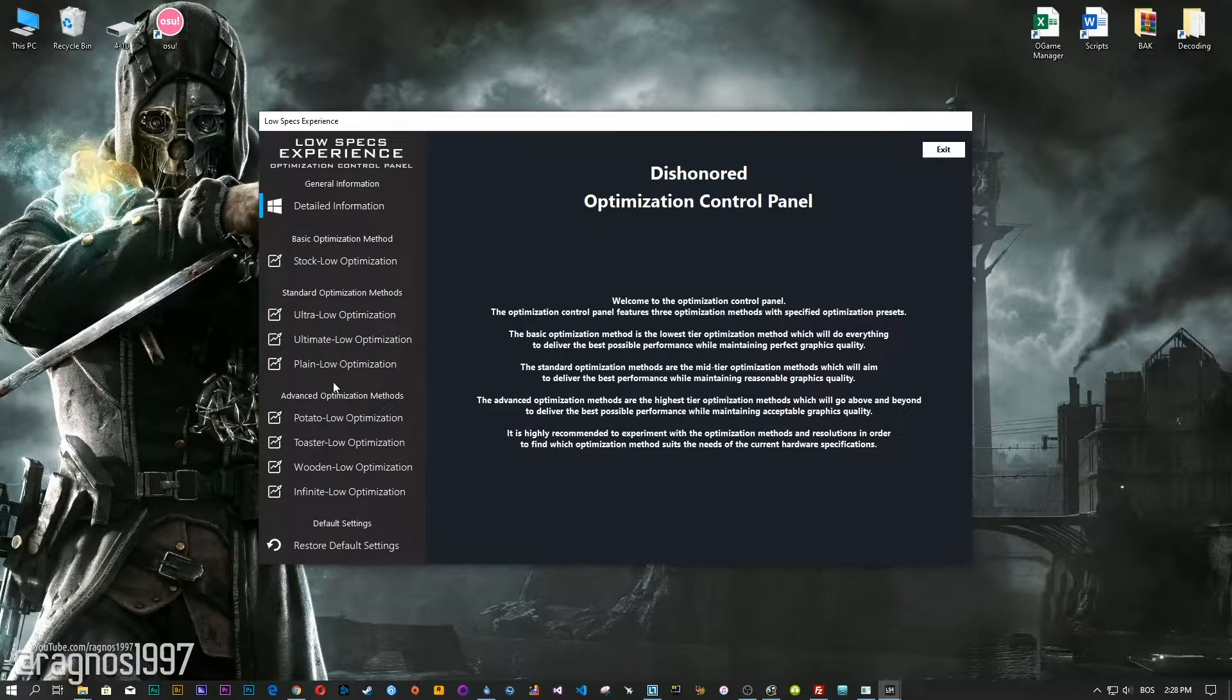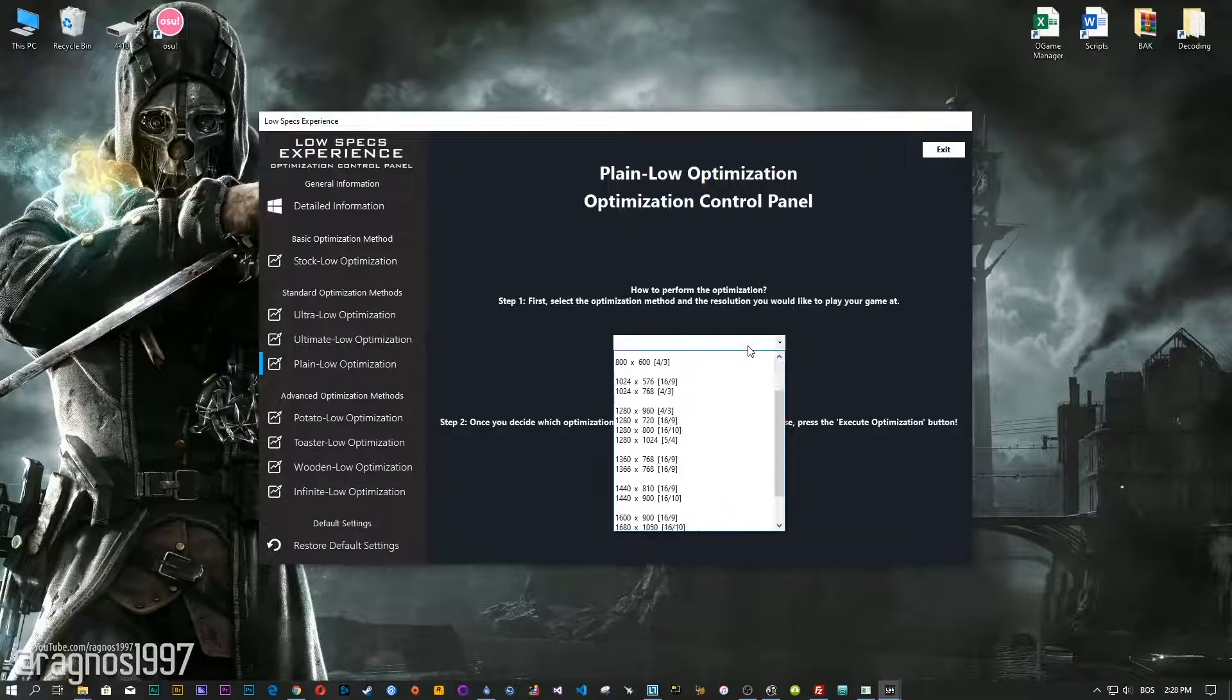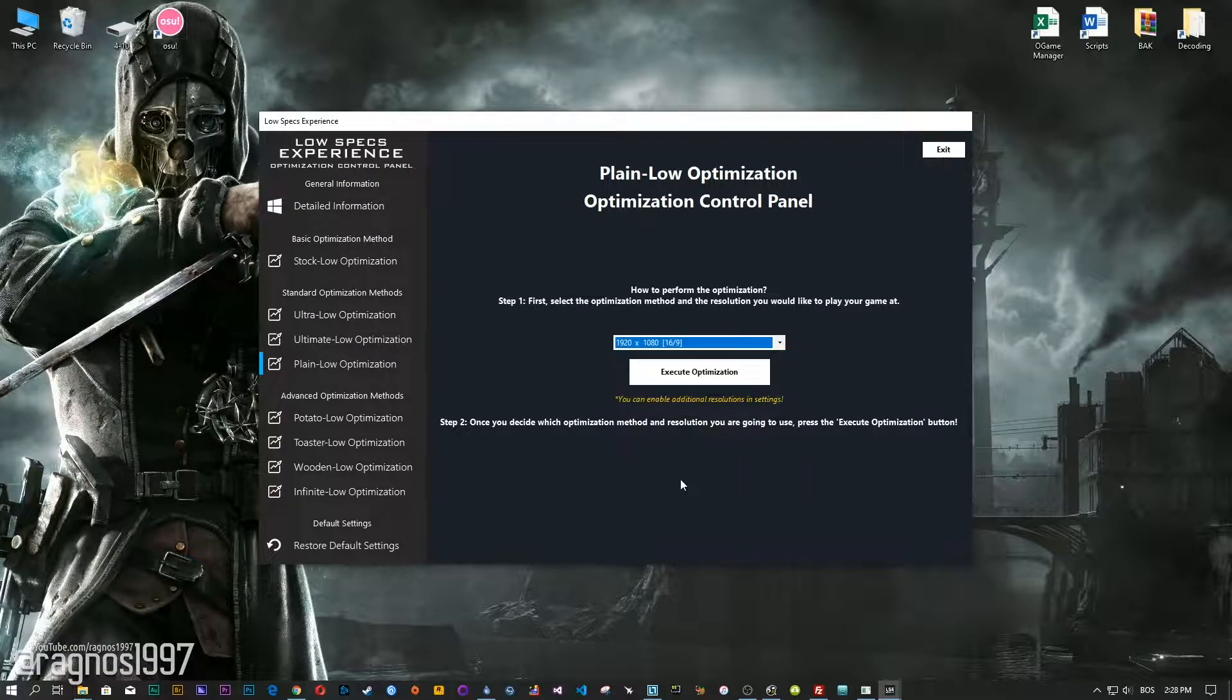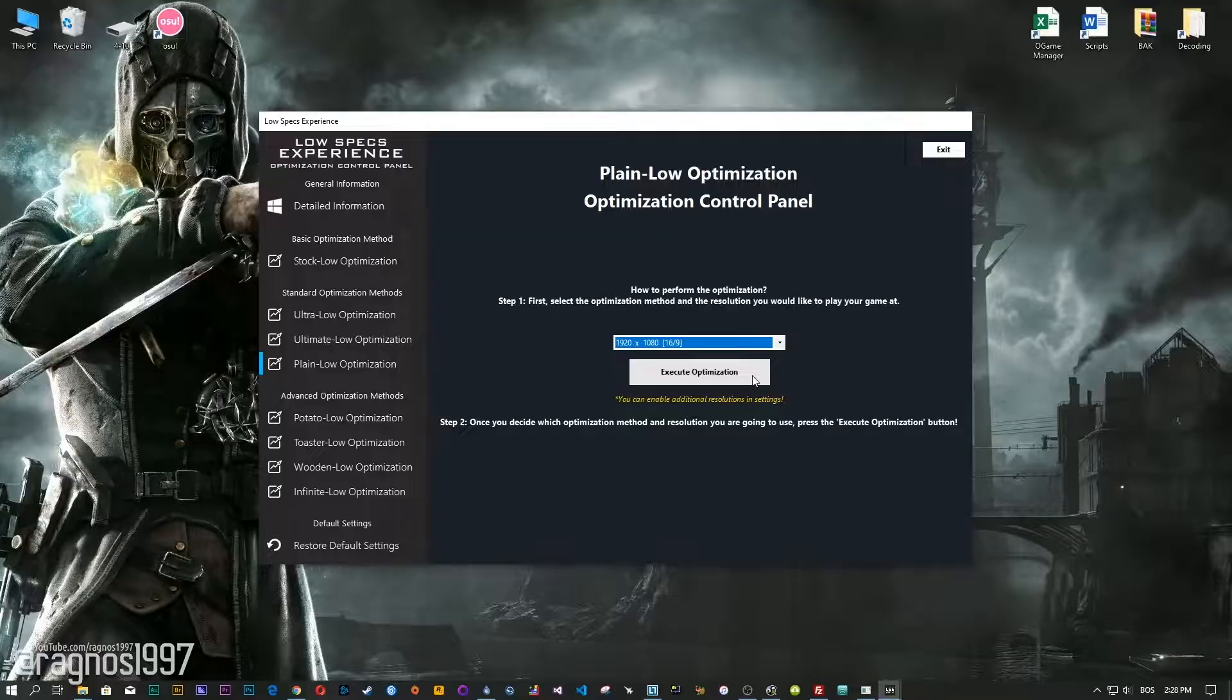When the optimization control panel loads, simply select the method of optimization and resolution you would like to run your game on. This is something you will need to experiment on your own in order to see what works for your system the best.